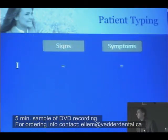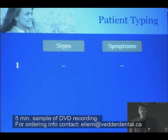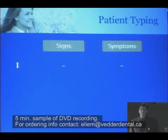I break it down into four types of patients. The first type of patient is that patient with negative signs and negative symptoms — that individual who is very healthy, great occlusion, no signs of dysfunction or destruction.